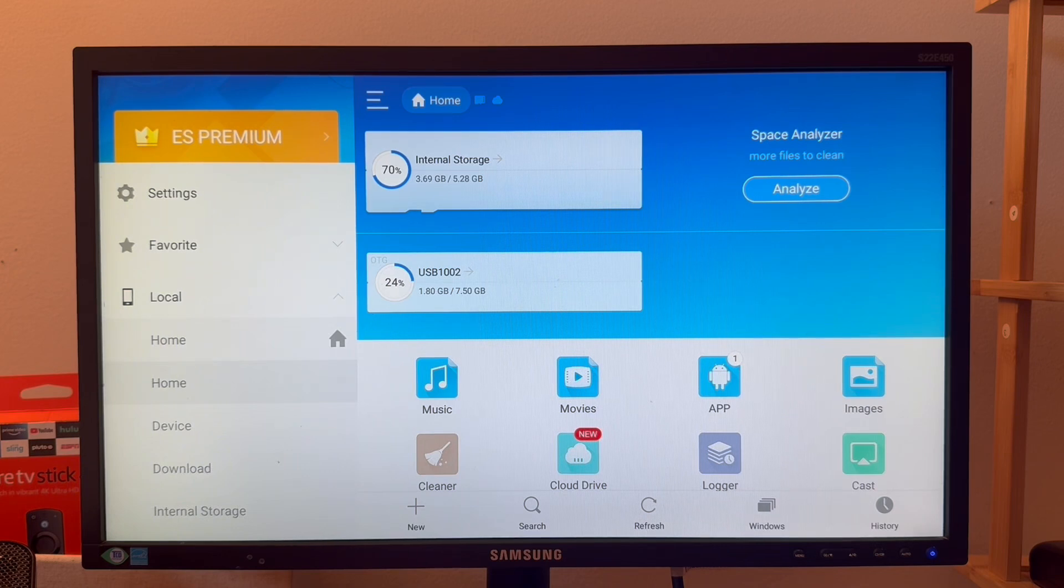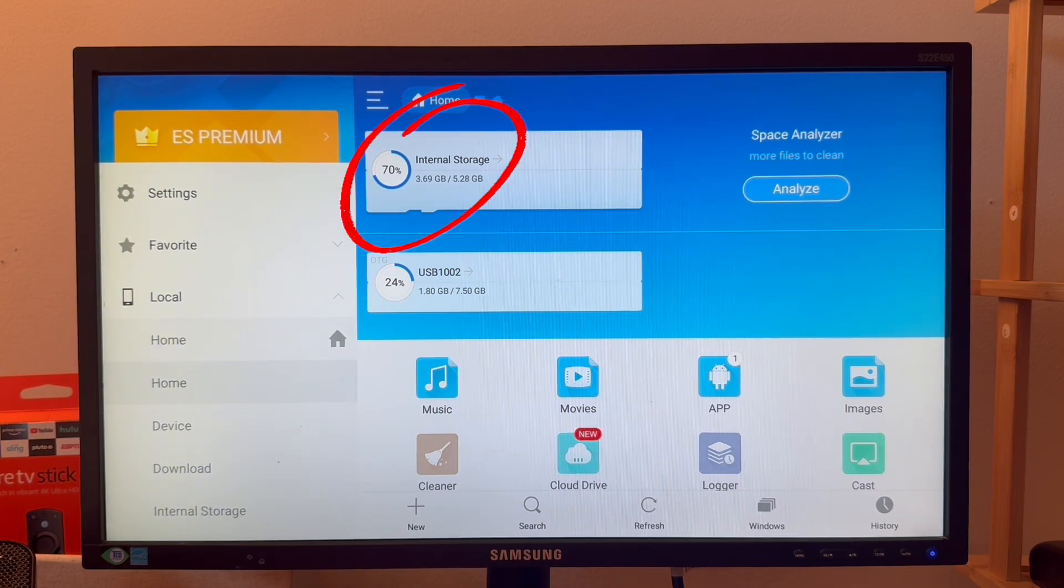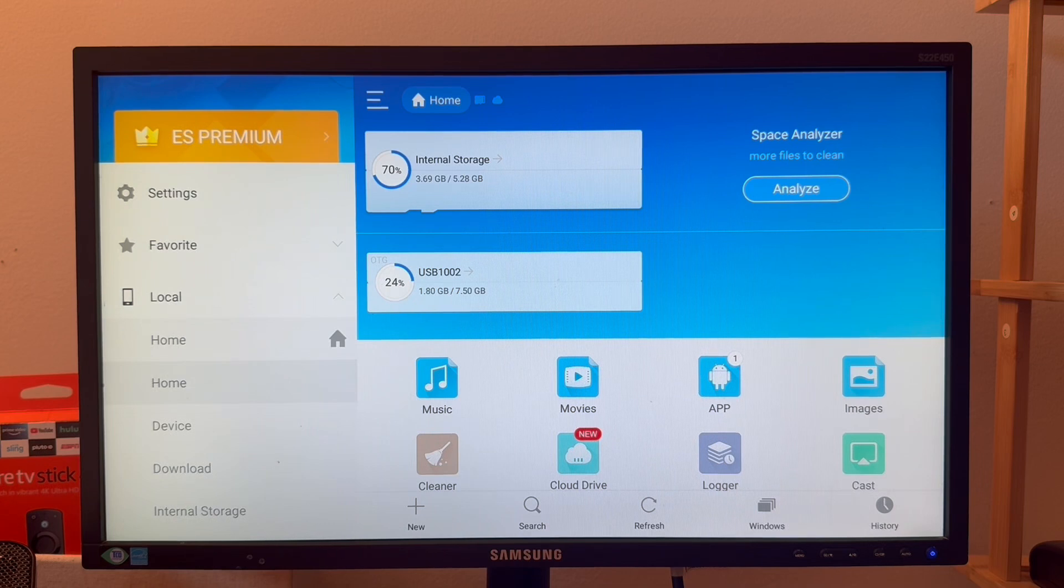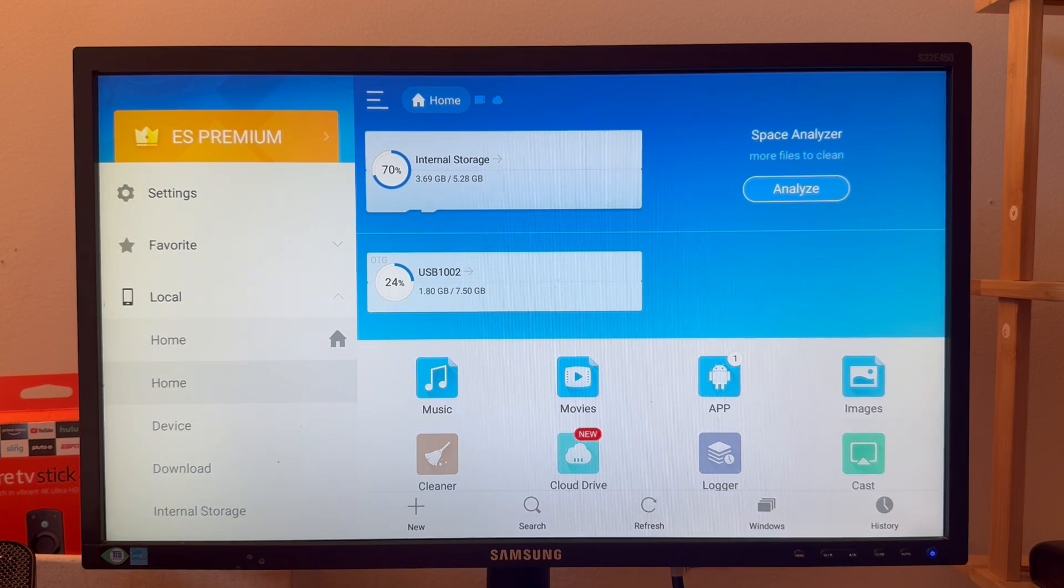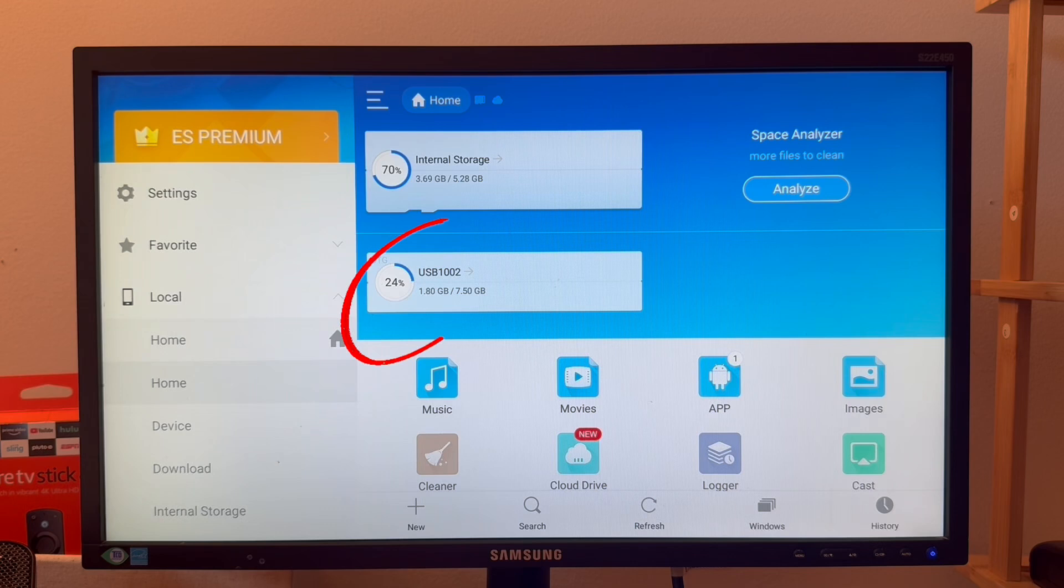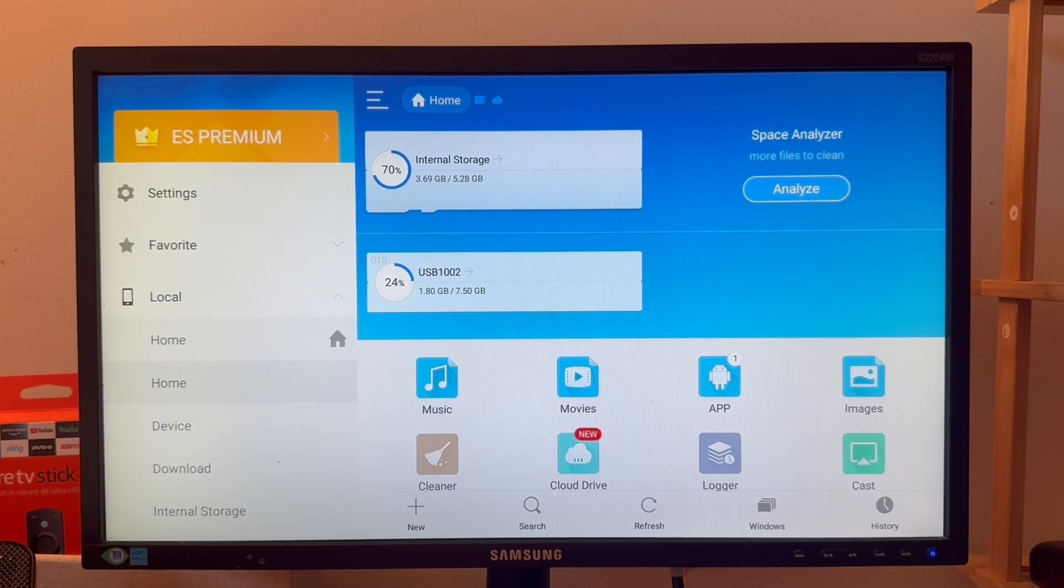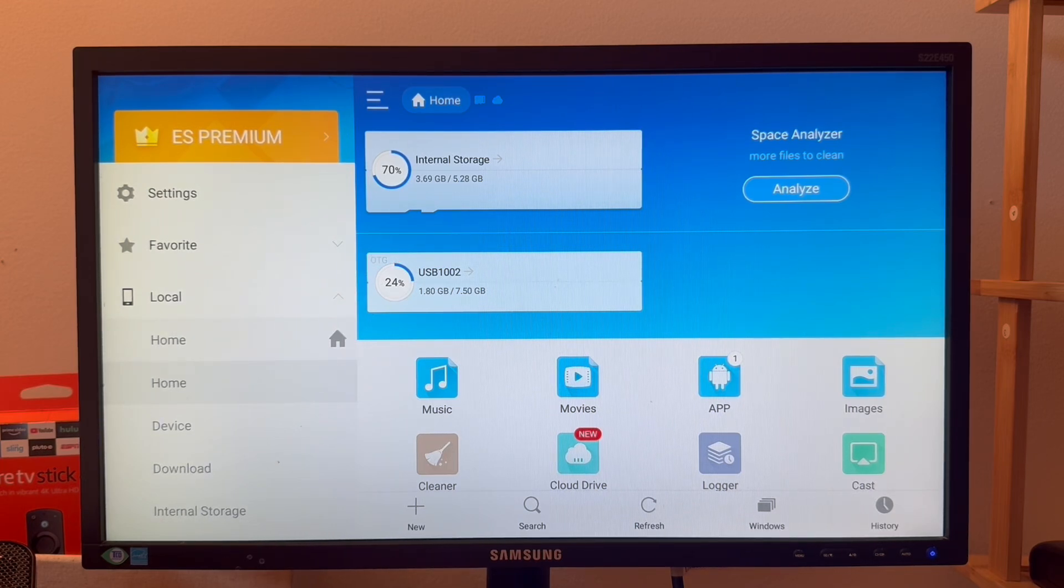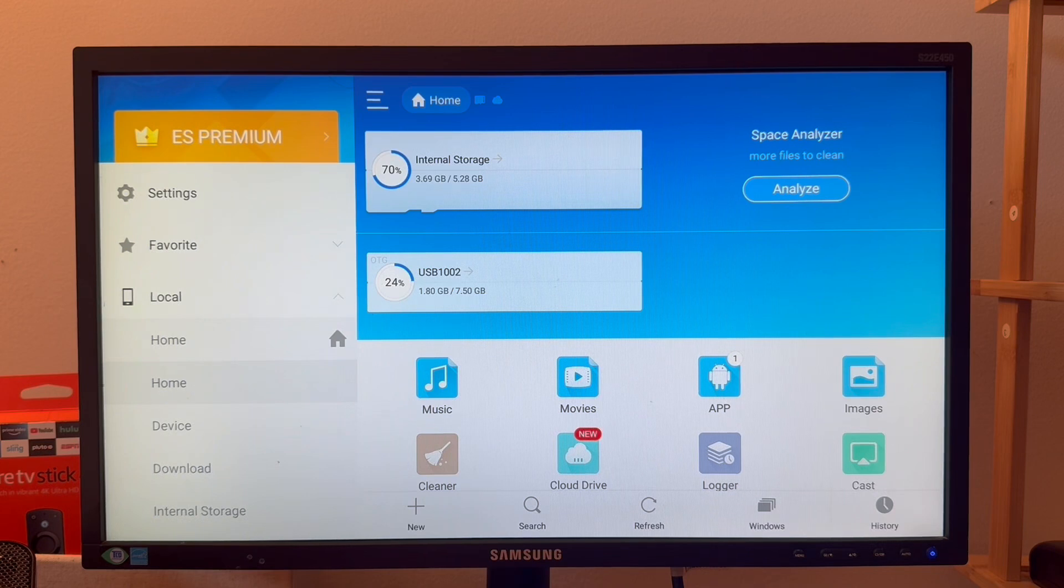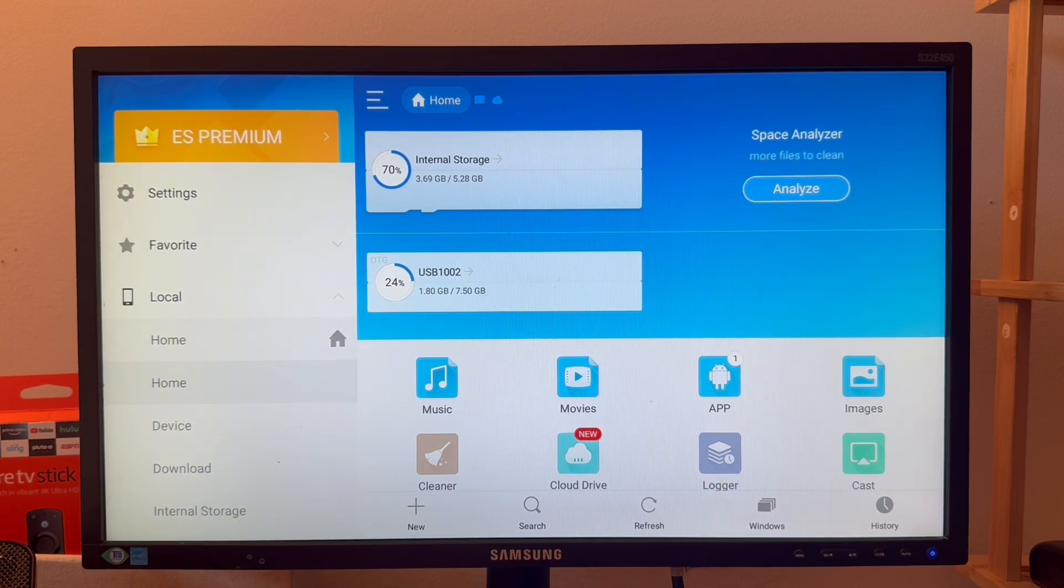I have connected my external USB drive as well, which is only 24% used. So I can watch movies from the USB as well, or I can transfer anything from the USB to internal storage or from internal storage to external.